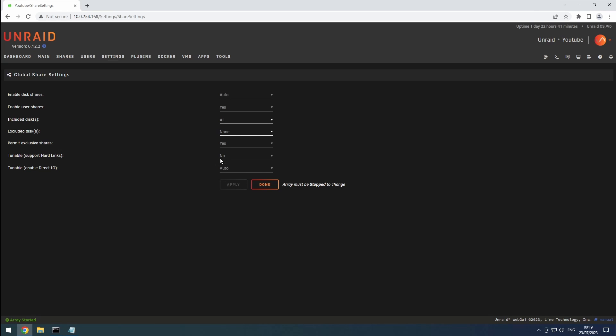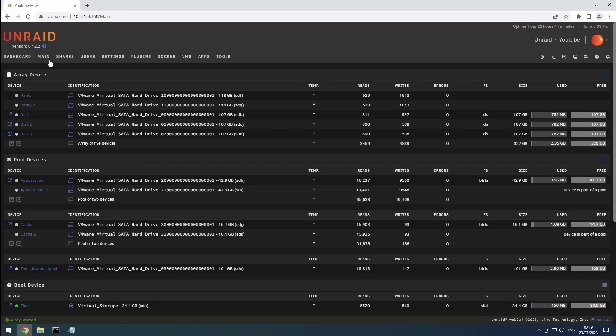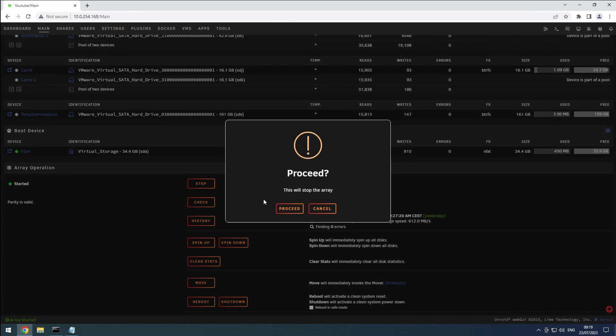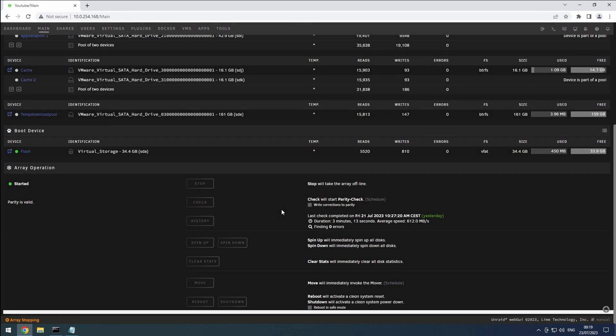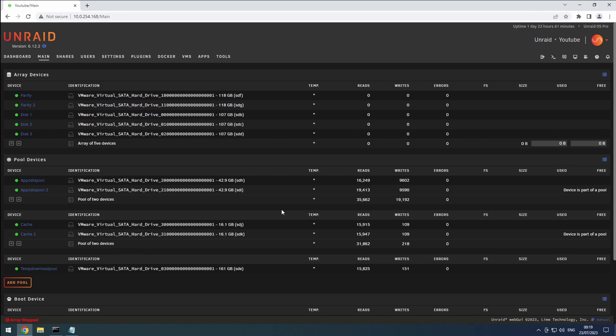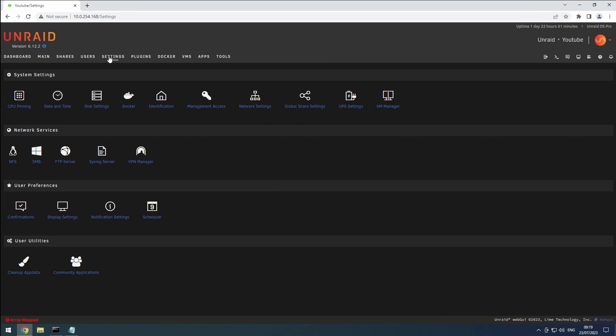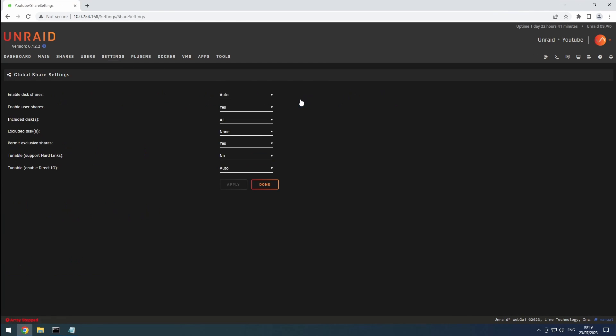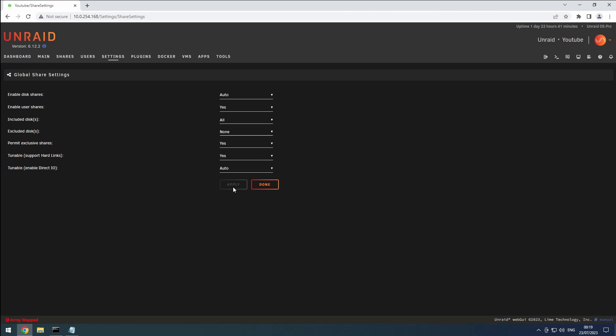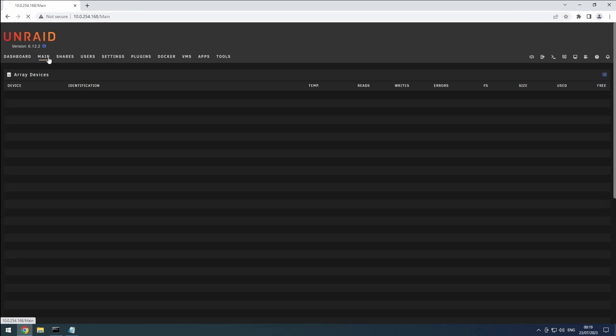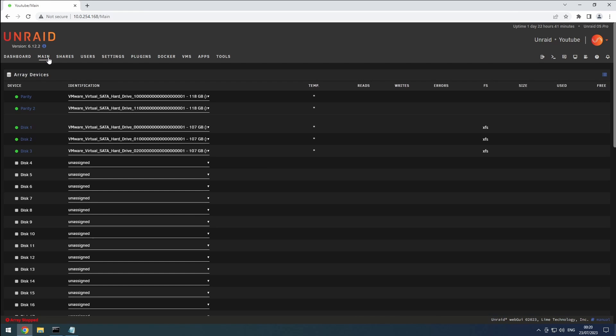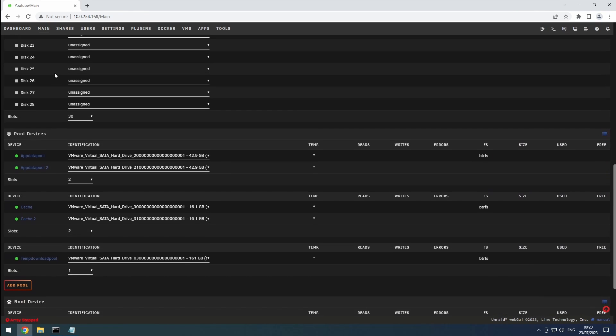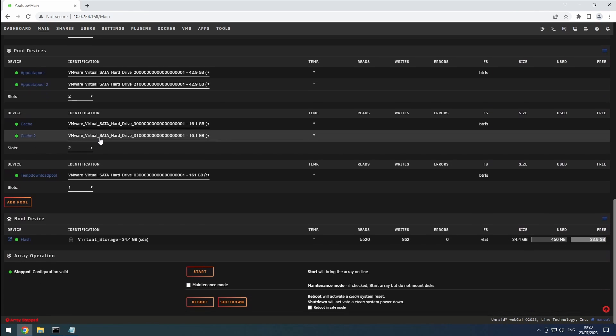If it's not enabled, don't worry. Just head over to the main tab, stop the array, go back to settings, enable the tunable option in global share settings, click apply, return to the main tab, then start the array again.